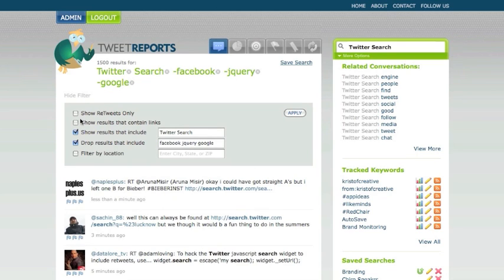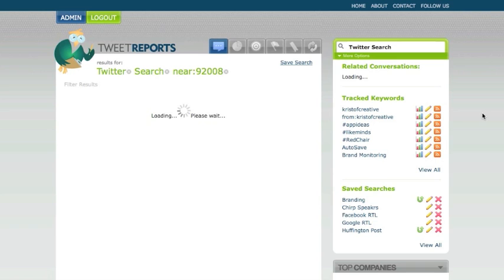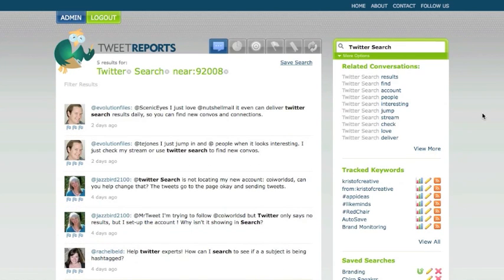So there you have it. A really quick and easy way to filter through your results and get down into what you want. And specifically, if you even want to go into filter location, let's go ahead and do that. 92008, that's down by San Diego. I'm going to go ahead and hit apply. And now, here's all the updates within near 92008, and we have 5 results. There you have it.